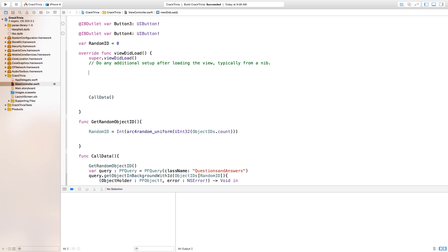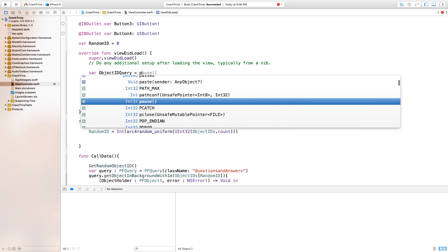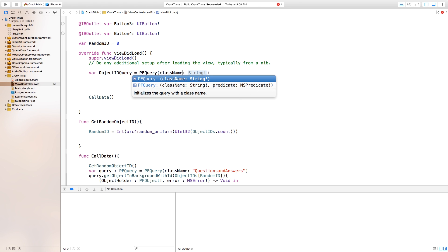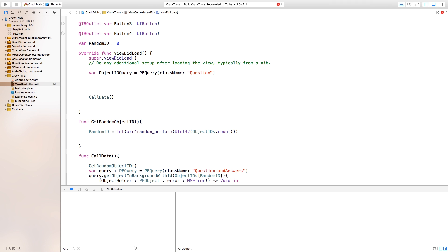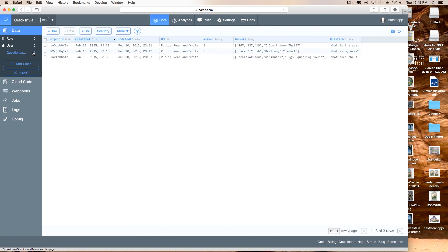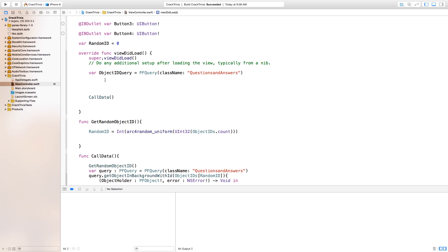Now we want to call these object IDs and put them inside of our array. In order to do this, you say var objectIDQuery — so we're creating a query — and this will allow us to call a PFQuery. So right in here: PFQuery, open parentheses, className, and the class name is going to be 'Questions and Answers'. Make sure it's spelled properly or else it's not going to work. This query is going to grab that class which holds all of our object IDs.